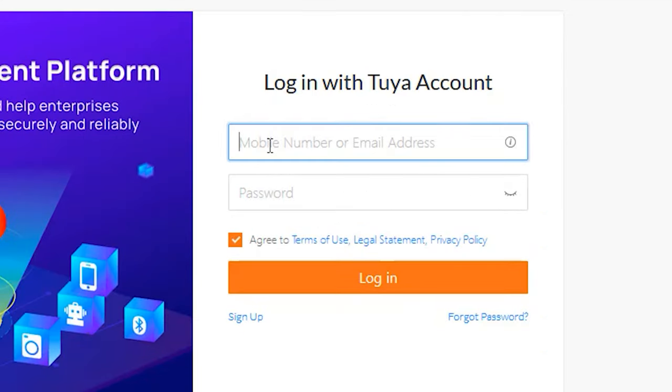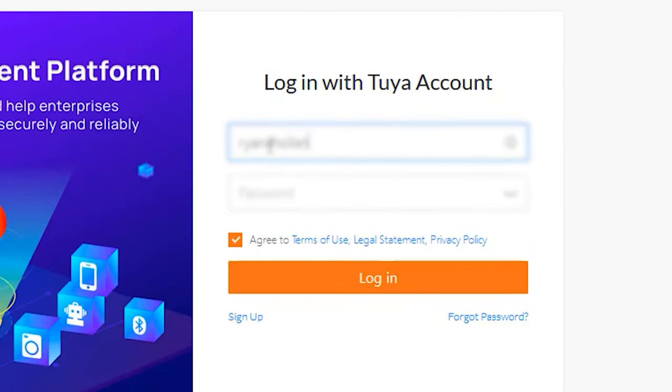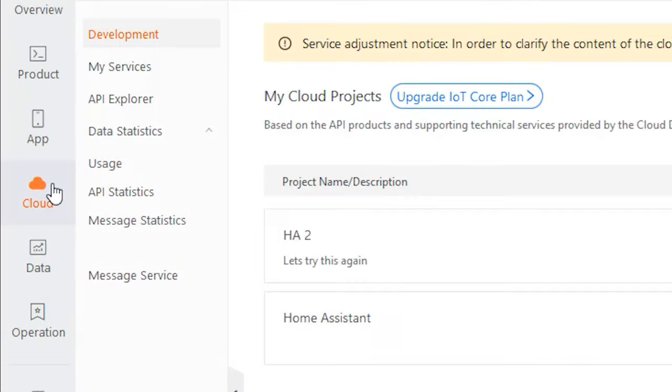You want to sign in here with the same email address and password that you already have for your Tuya account. This is probably the most complex part of the whole process — setting up the right API key for your Home Assistant. The first step is to click on Cloud on the left-hand side and create a cloud project.